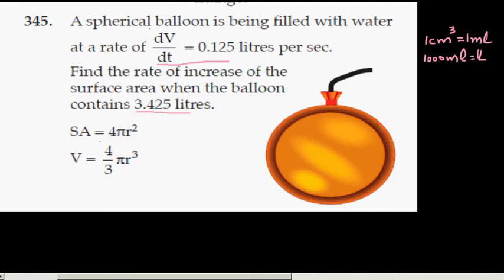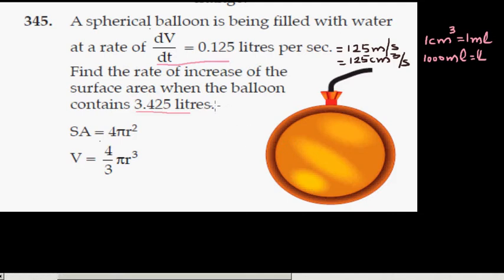If you want to change this into compatible units, we will first change into liters. One liter has one thousand milliliters, so 0.125 liters is 125 milliliters per second, which is the same as 125 centimeter cubed per second. And 3.425 liters is 3425 milliliters, which is the same as 3425 centimeter cubed.